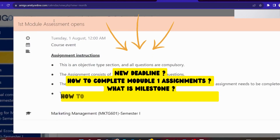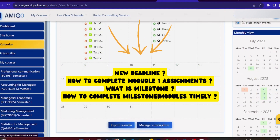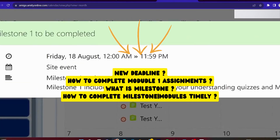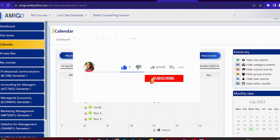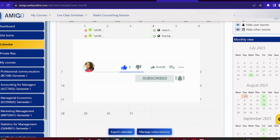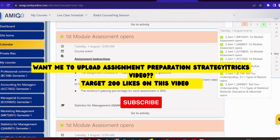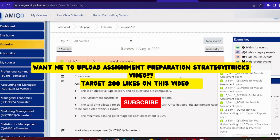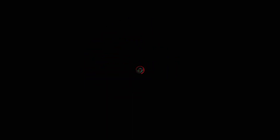तो यह 18th of August की new deadline क्या है, इस पर भी हम बात करेंगे. And most importantly, मैं आपको कुछ points बताऊंगी जिनको अगर आप properly follow करोगे तो आपके milestones timely complete हो पाएंगे and आप अपना assignment timely manage करके complete कर पाओगे. इसी बात पर channel को subscribe कर दो, like कर दो, share कर दो, and comment करना कि next video assignment के किस topic पर चाहिए. So without any further ado, let's get started!